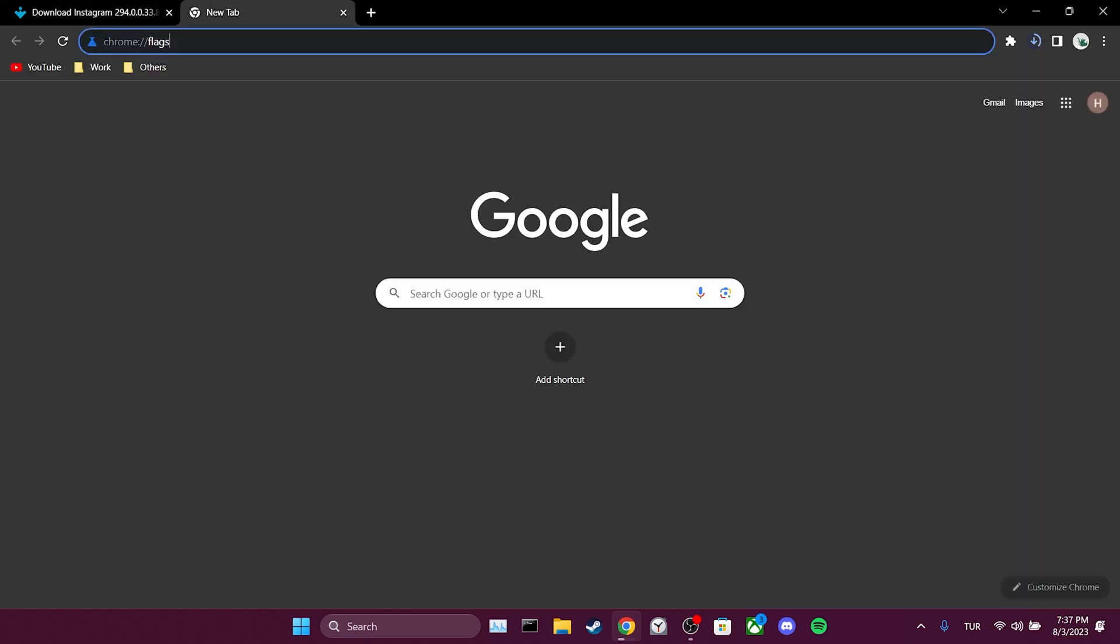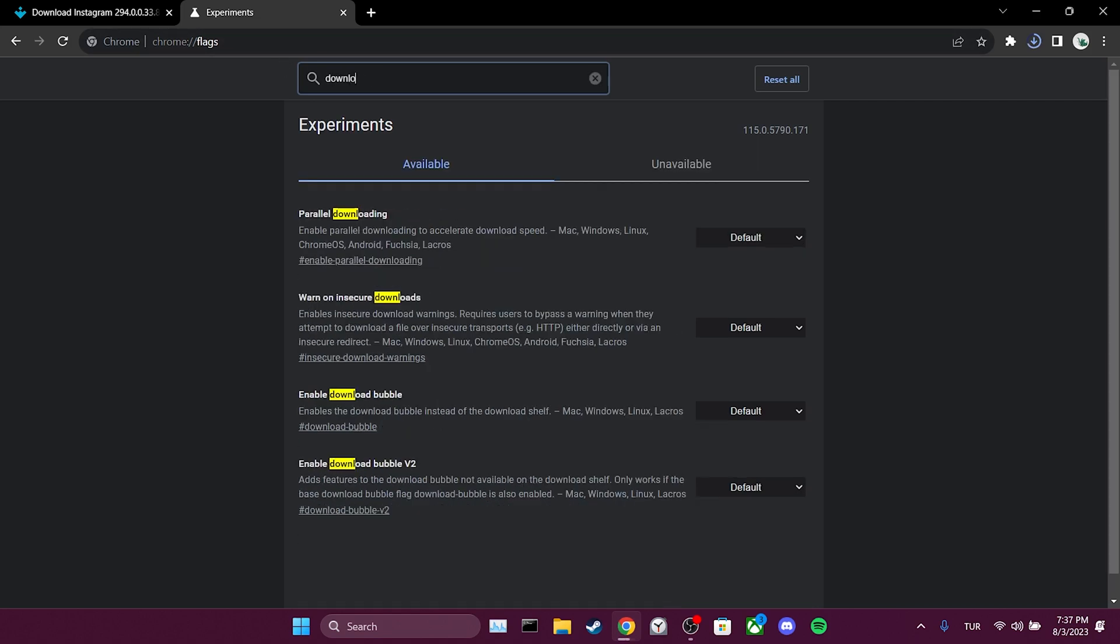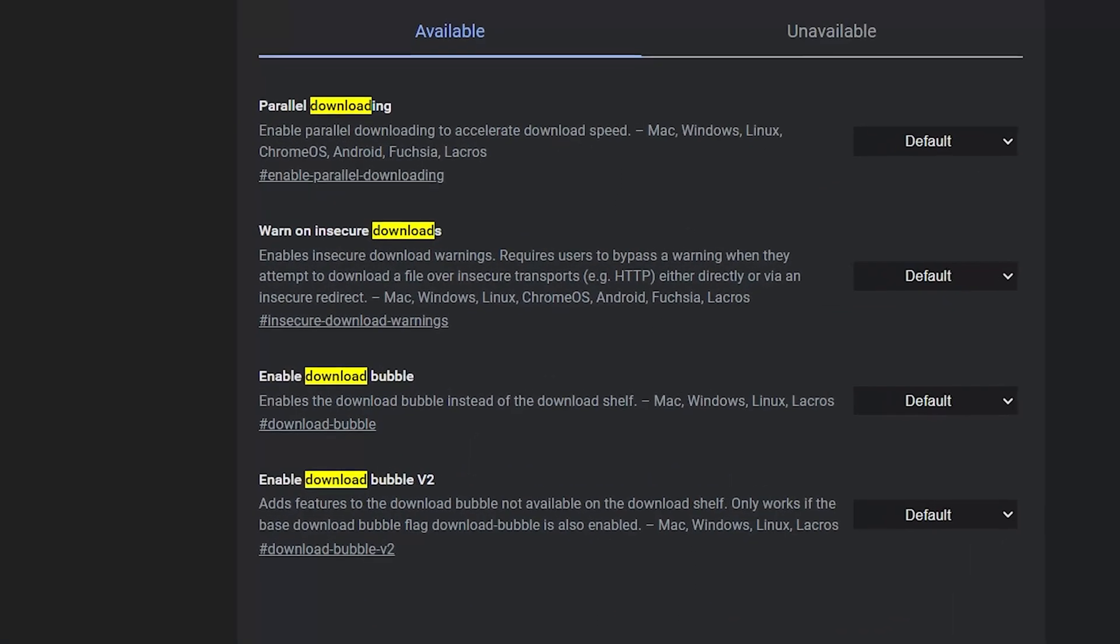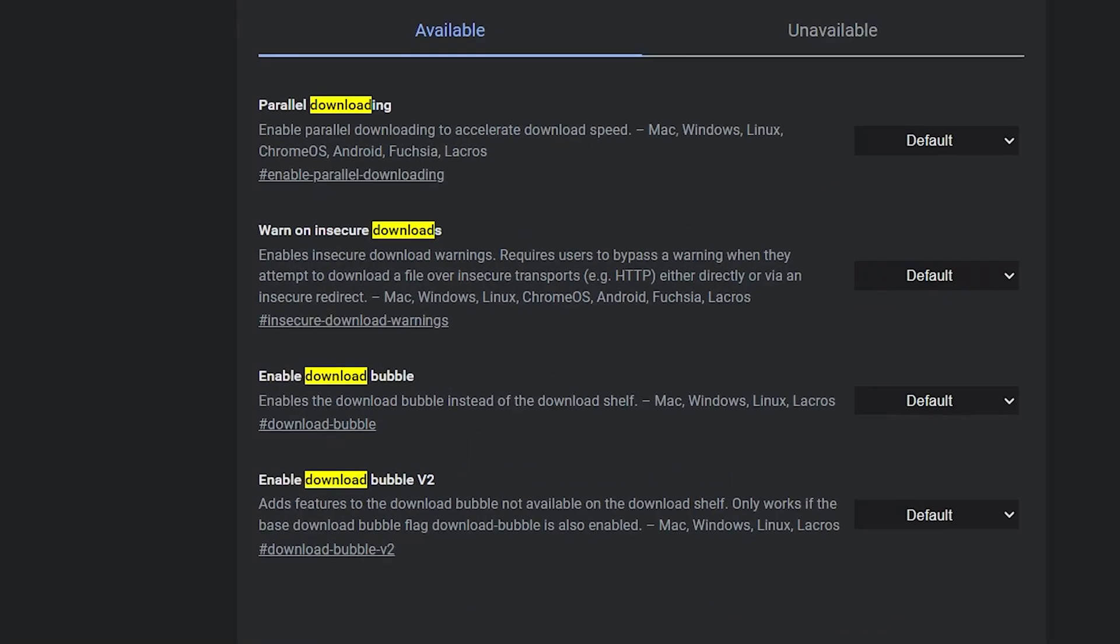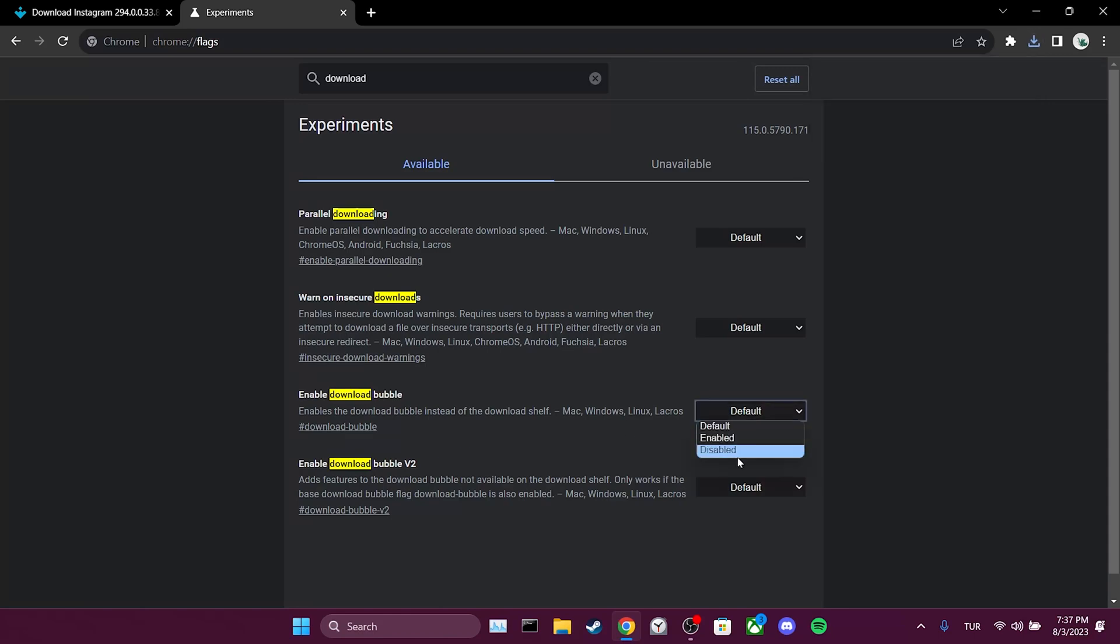After running this, we search for 'download' in the search bar. We will find two features called 'Enable download bubble.' As you can see, these features are set as default. We need to change them to disabled.